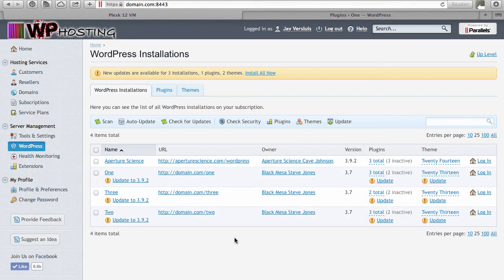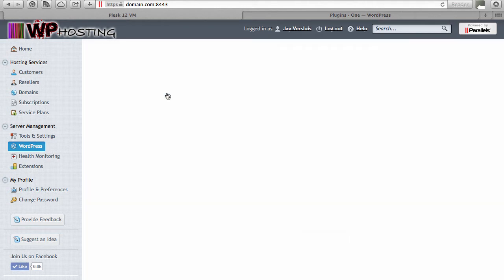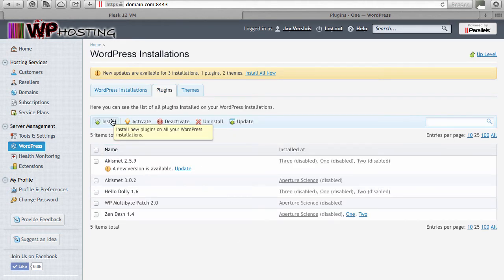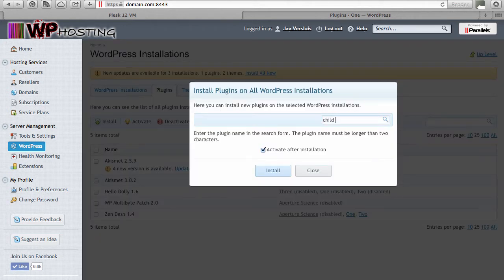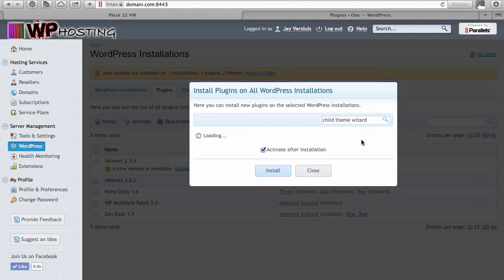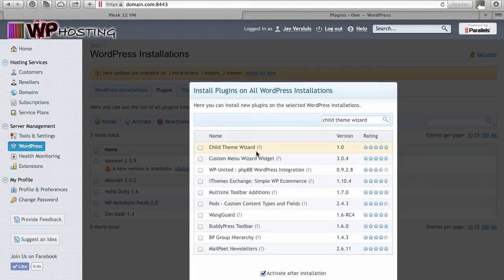Under Plugins — Install Plugins — zen-dash is indeed here and it's active. You can deactivate it from here if you like. If you'd like to install a plugin or theme on all instances on your server, you can select any of these options: under Plugins, choose install again and the search window comes up.